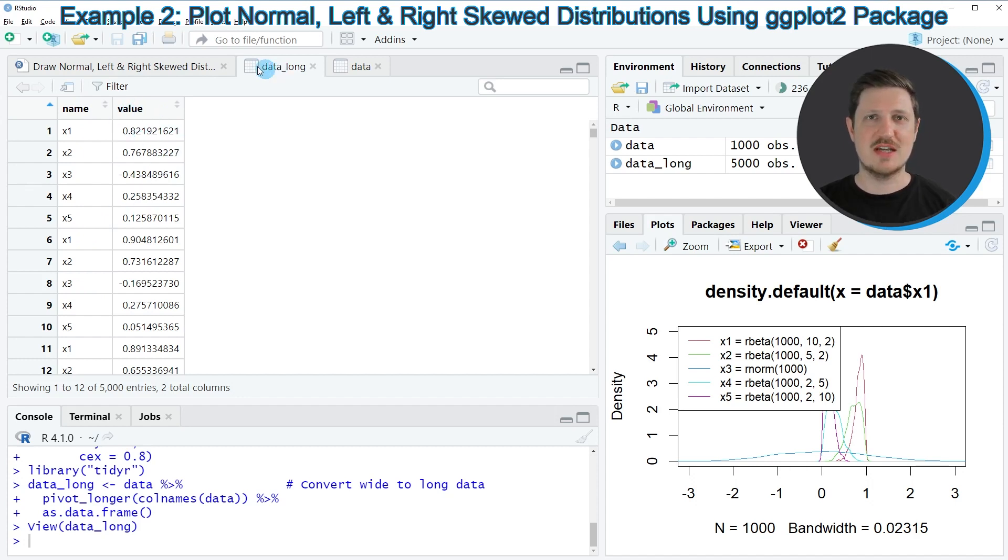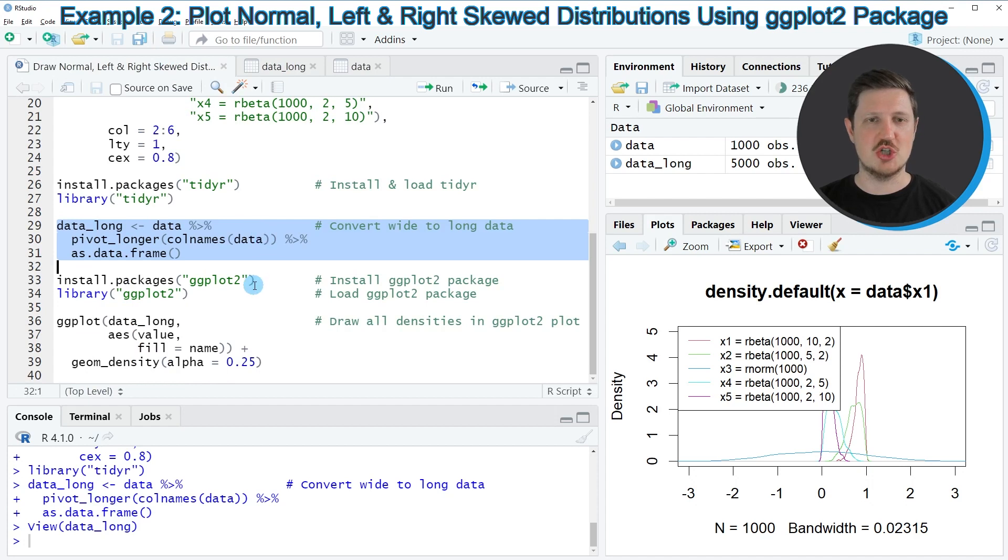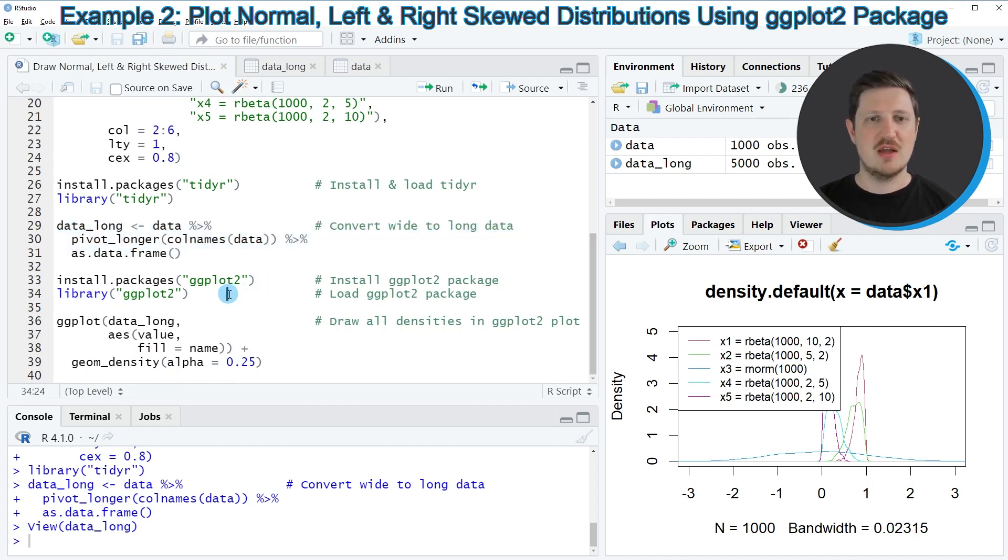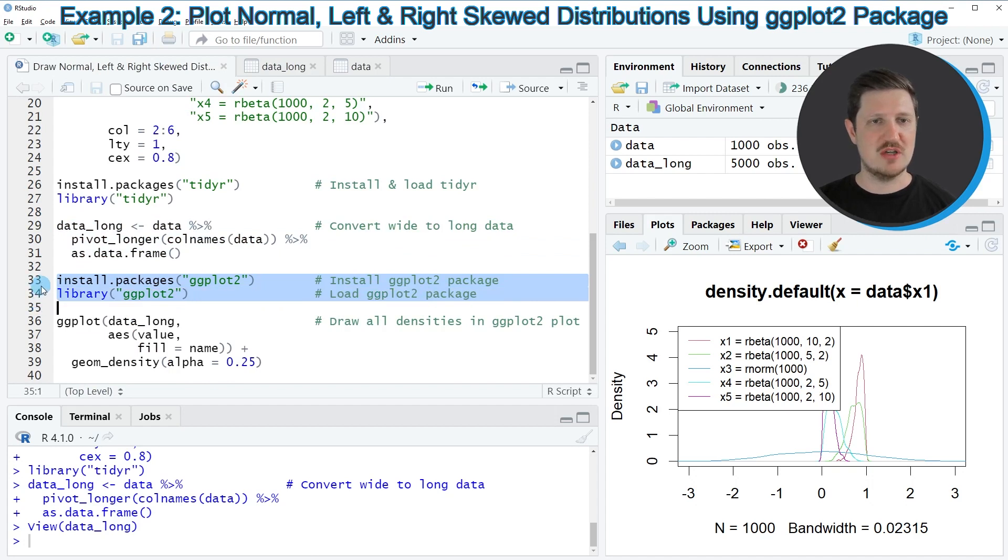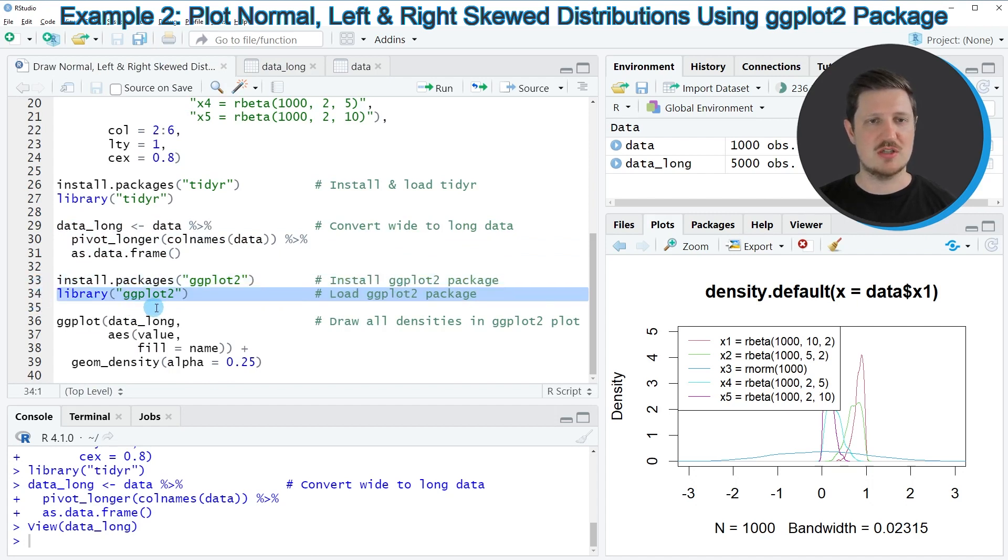In the next step, we can use the functions of the ggplot2 package to draw our plot. And for this, we first need to install and load the package. I have installed this package as well, so for that reason, I'm just going to load it with line 34 of the code.